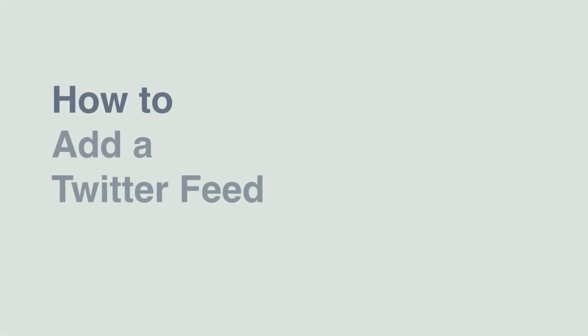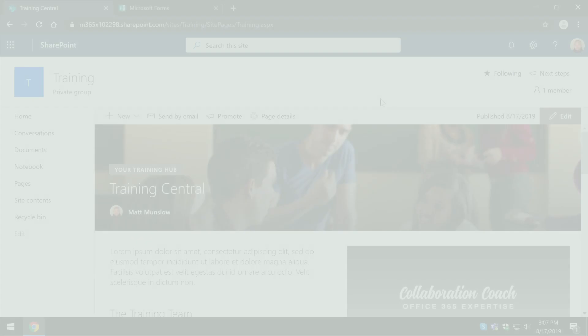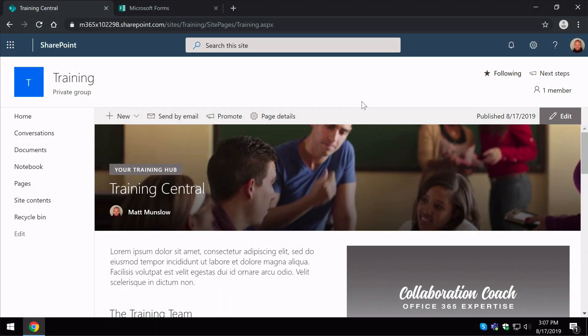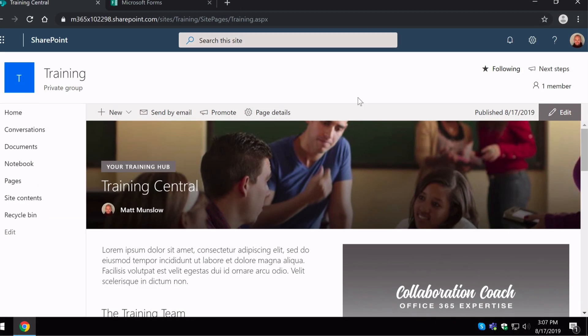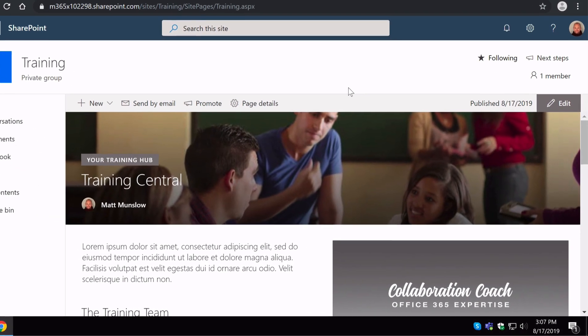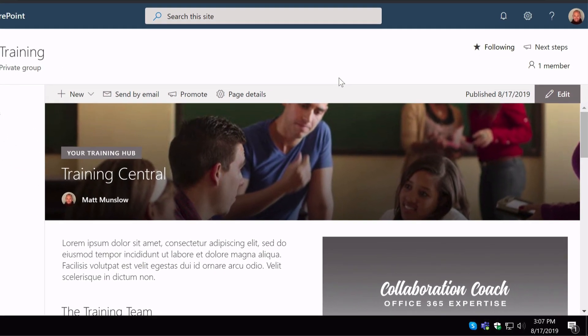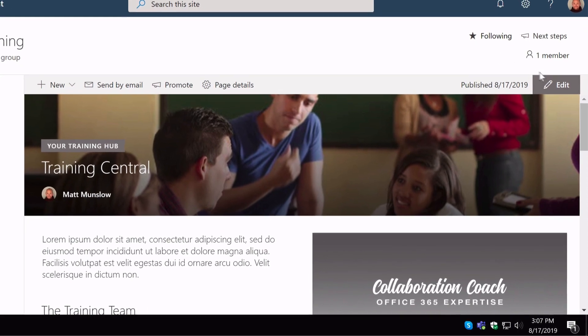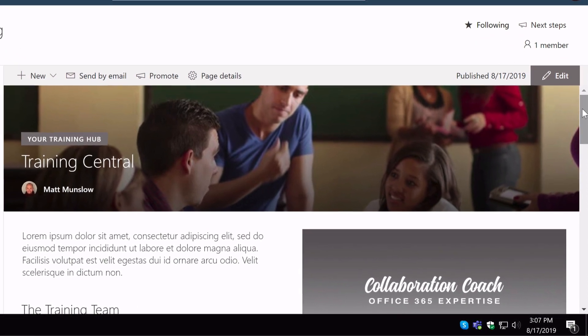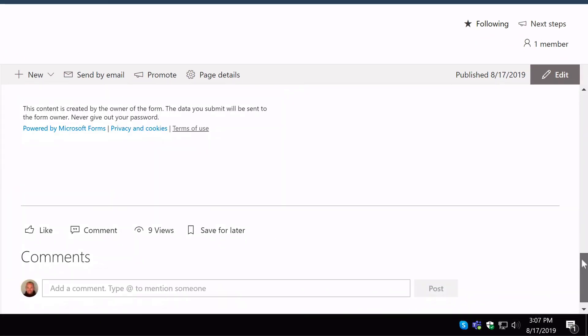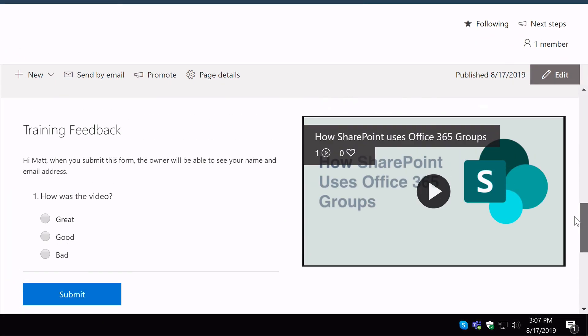So now I'd like to add a Twitter feed to my SharePoint page. And in order to do that I need to use the Twitter web part. So I'm going to scroll down the page and I want to add the Twitter web part under this training feedback section.